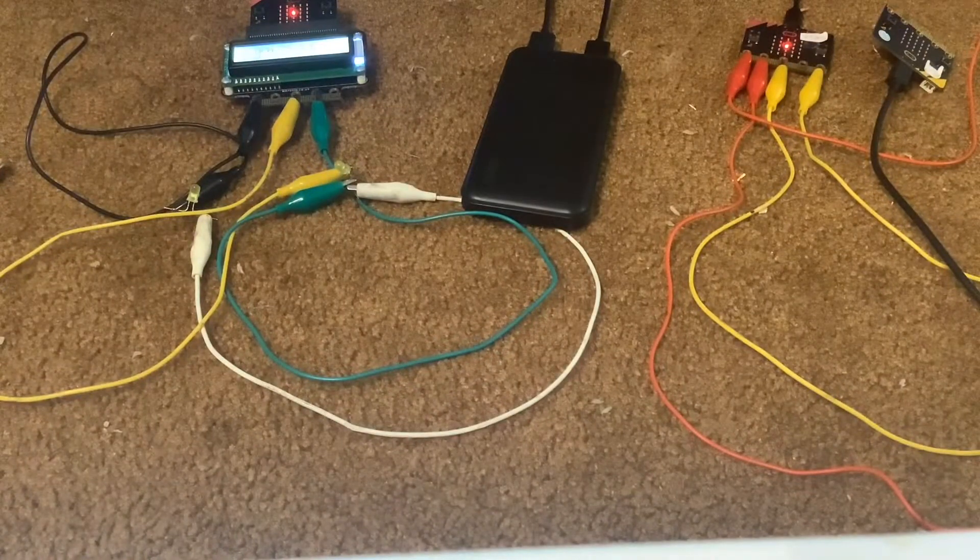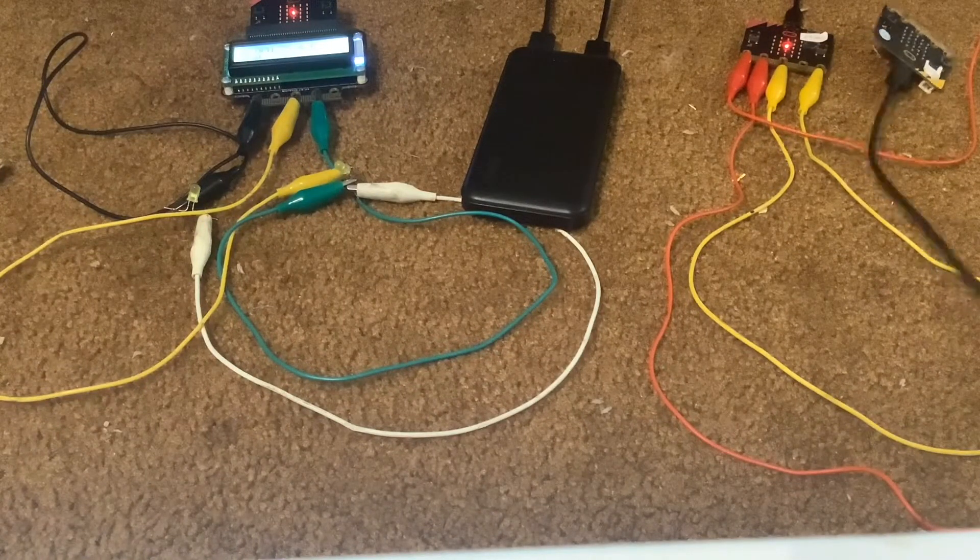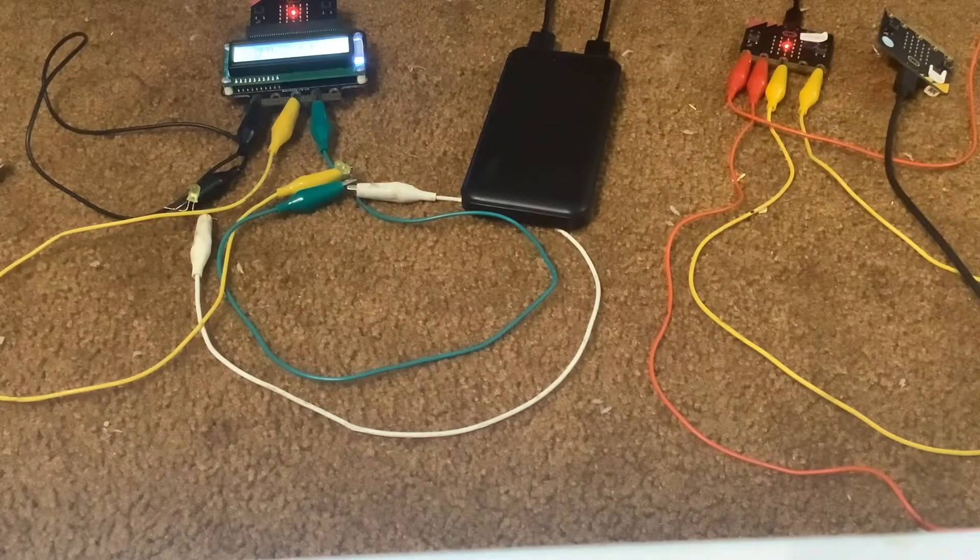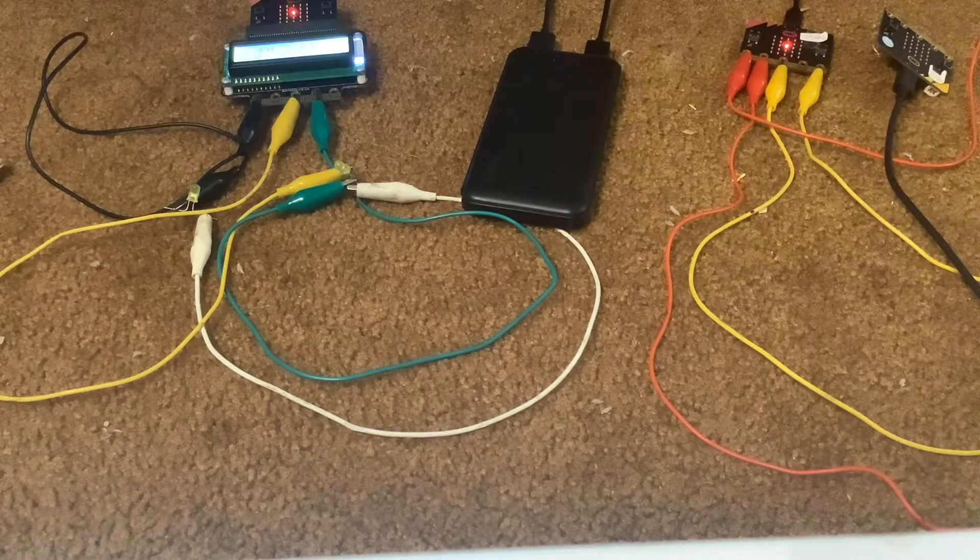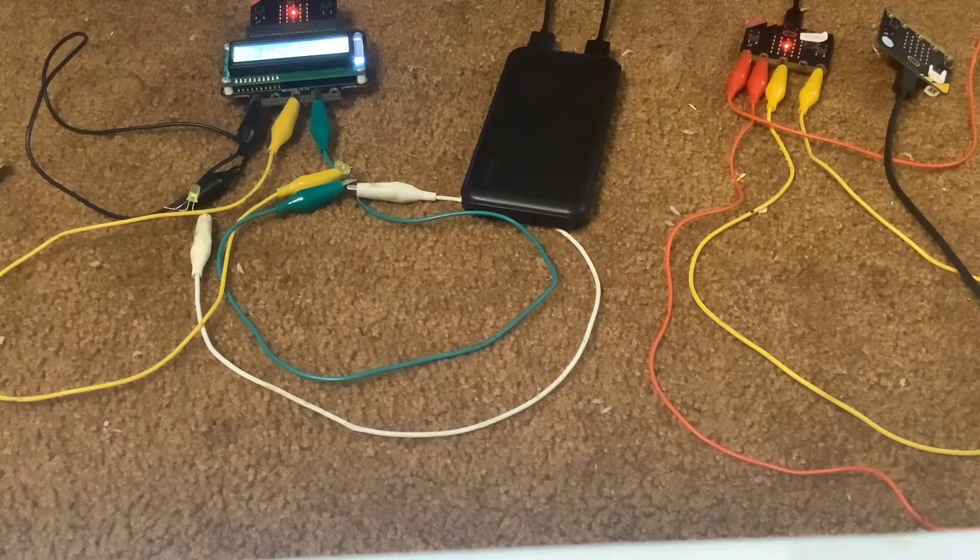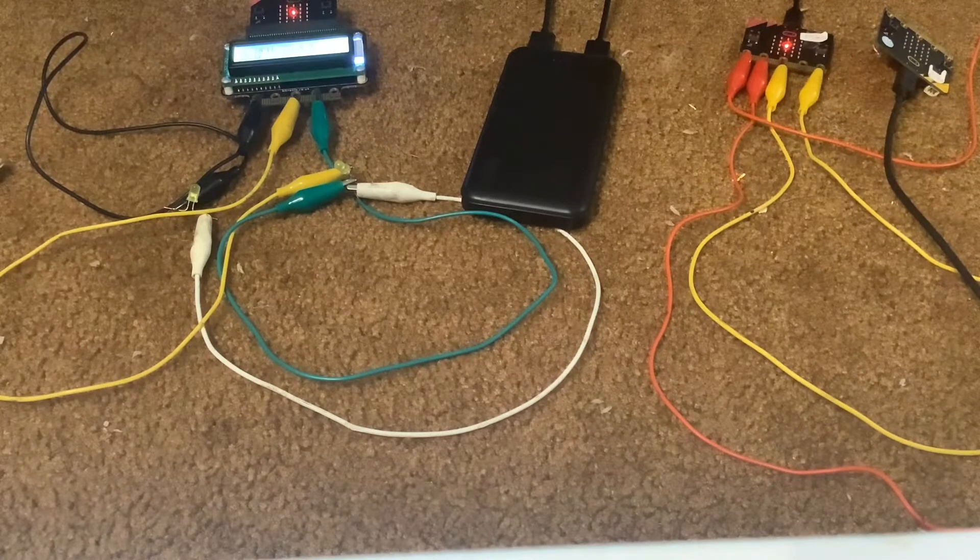If you're hearing a clicking thing, that's this microbit. It clicks because it's going in and out of low power mode.